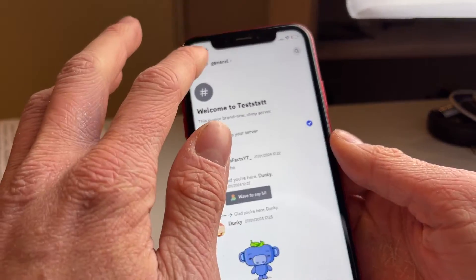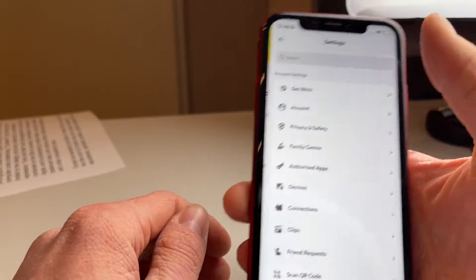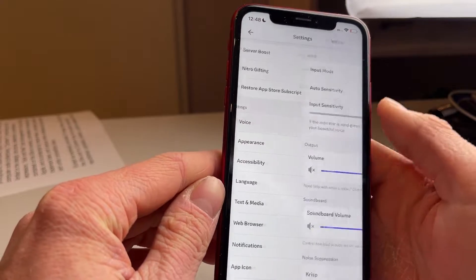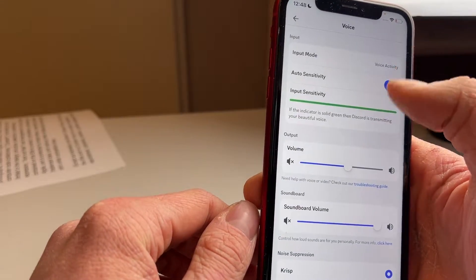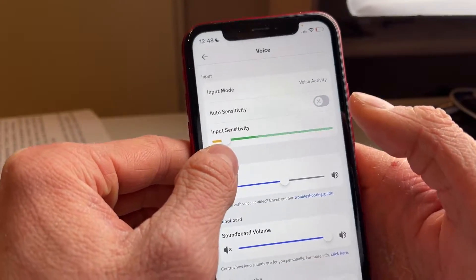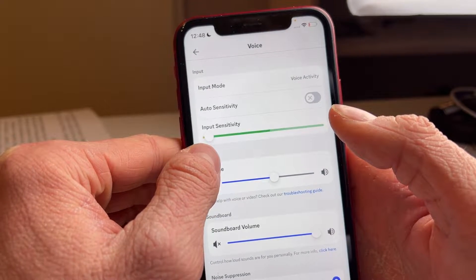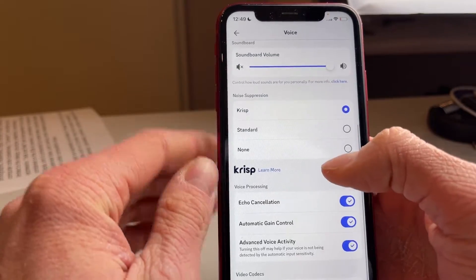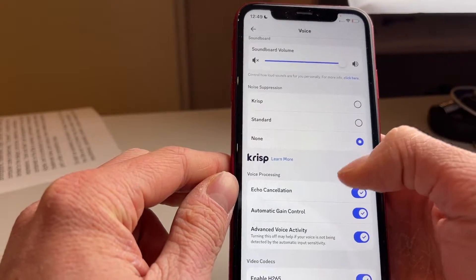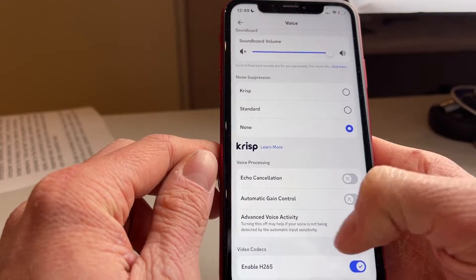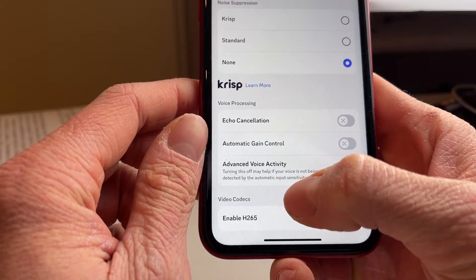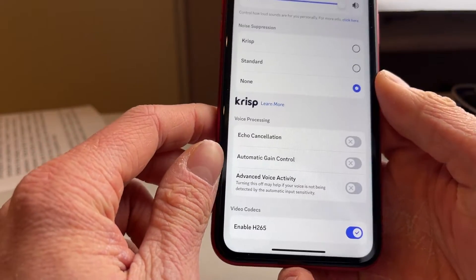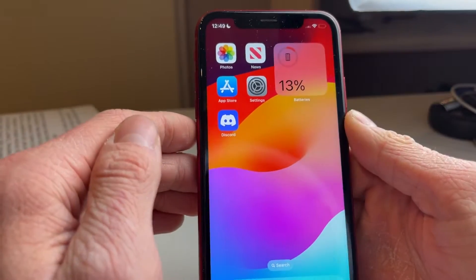If the issue persists, go back to your profile picture settings and scroll down until you find Voice. Make sure Input Mode is set to Voice Activity. Then disable Auto Sensitivity and set the sensitivity slider to almost the lowest level so it will pick up your microphone. Scroll down and set Noise Suppression to None, disable Auto Cancellation, Automatic Gain Control, and also disable Advanced Voice Activity — it says turning this off may help if your voice is not being detected by automatic input sensitivity. Then reopen the app.